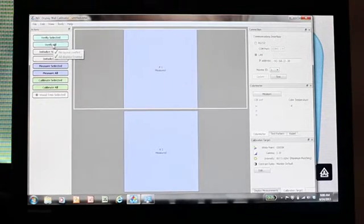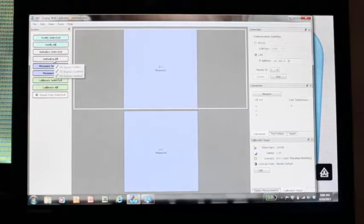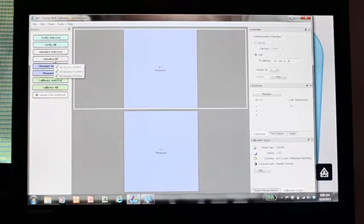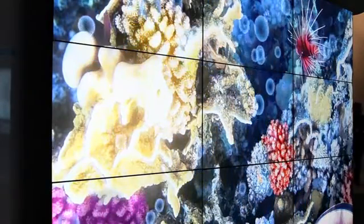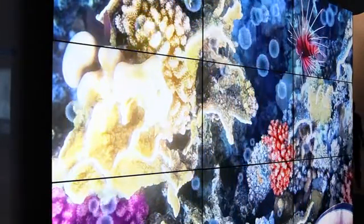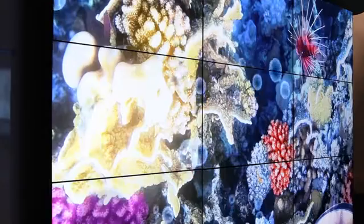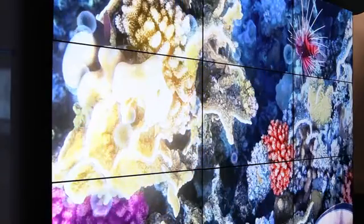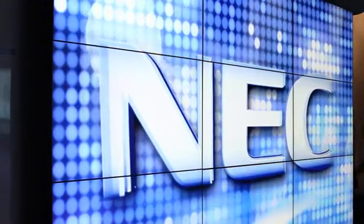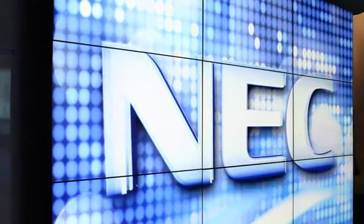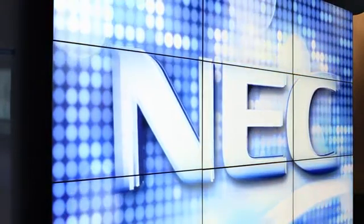The next step is to initialize all the displays. What that's going to do is increase the brightness that the unit can actually do, and then it's going to reset all the other settings within the monitor that would affect the actual picture itself. This is important because when the brightness of the unit goes all the way up, that's going to allow us to determine what brightness we can calibrate the entire wall to.